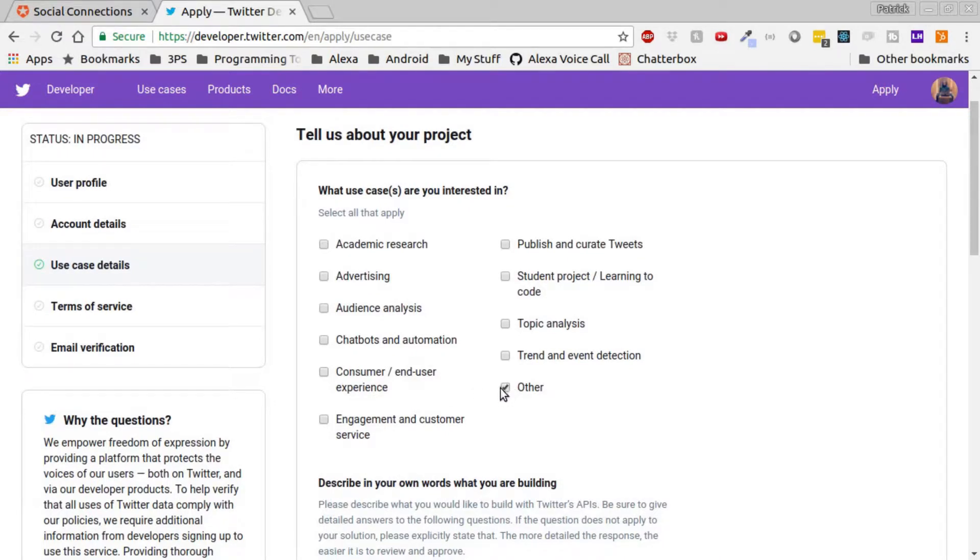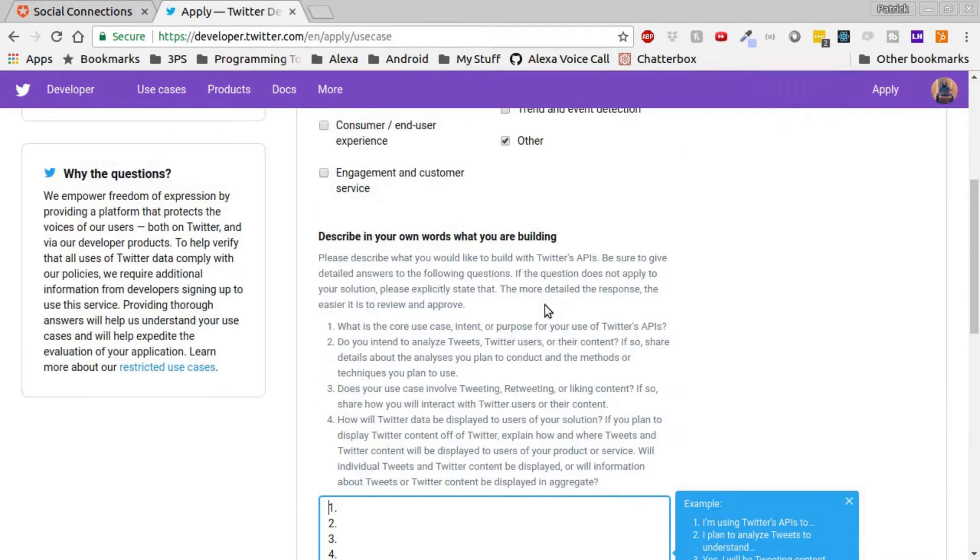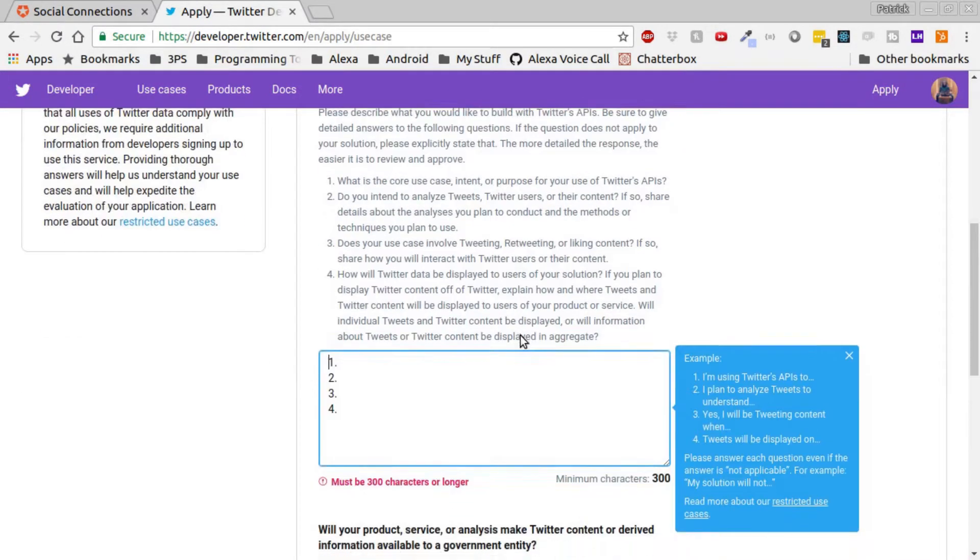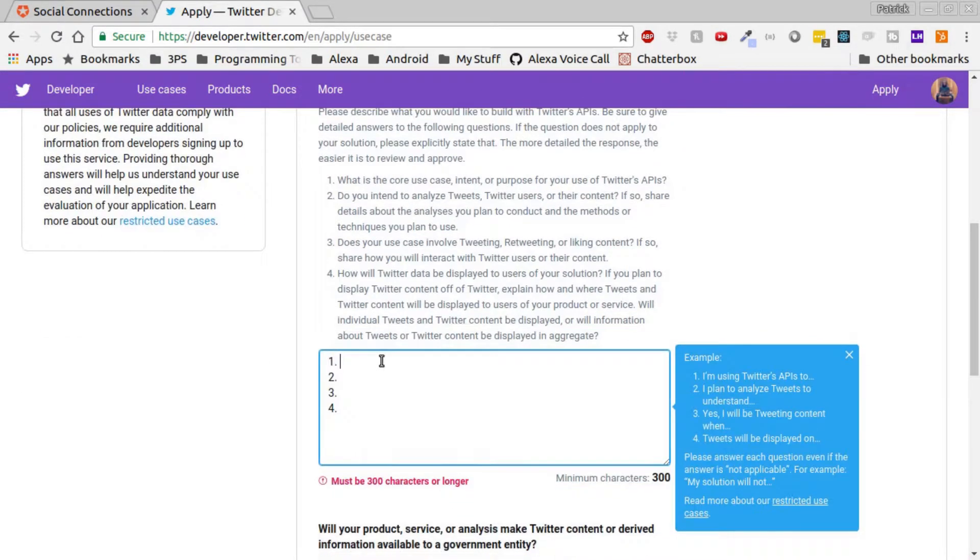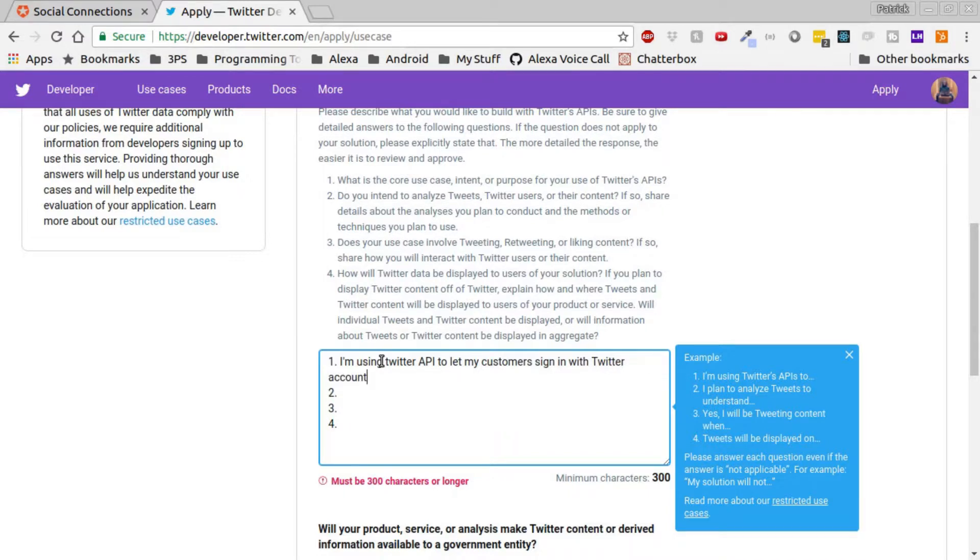For our uses, we'll check the other box, because all that we're leveraging is the sign-in with Twitter. Twitter offers a lot more with their API that you can access, like you can access tweets, you can tweet for people, you can share tweets and retweet. There's a lot of different ways you can leverage the Twitter API, but for our use case, we just want to leverage the sign-in with Twitter button.